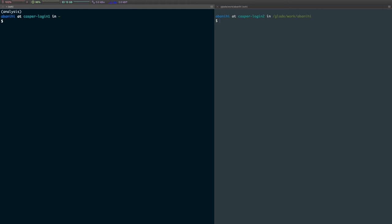And then you want to run conda env remove, and then -n, and then the name of the environment. In this case, I want to get rid of analysis.